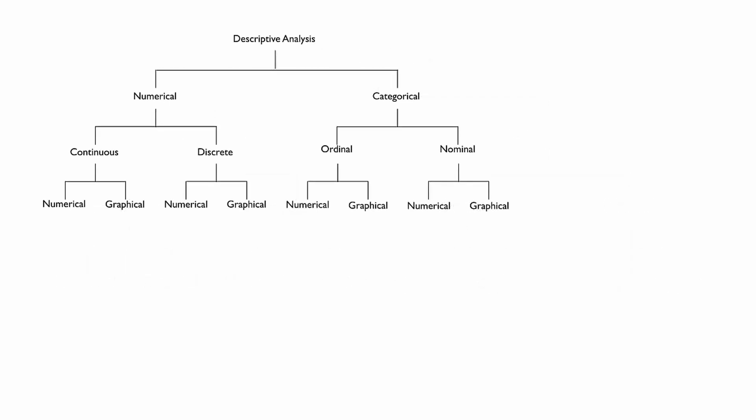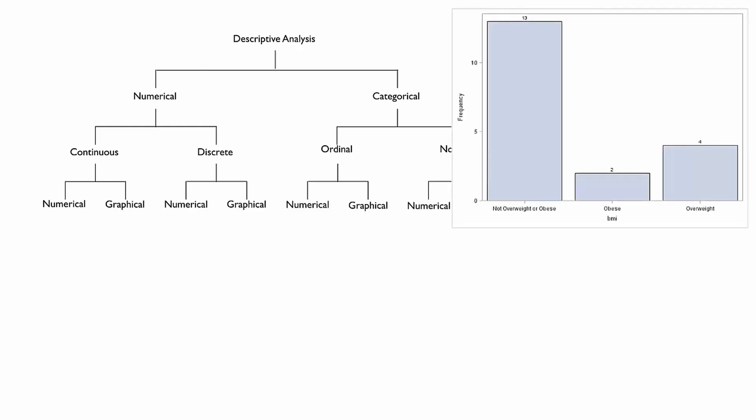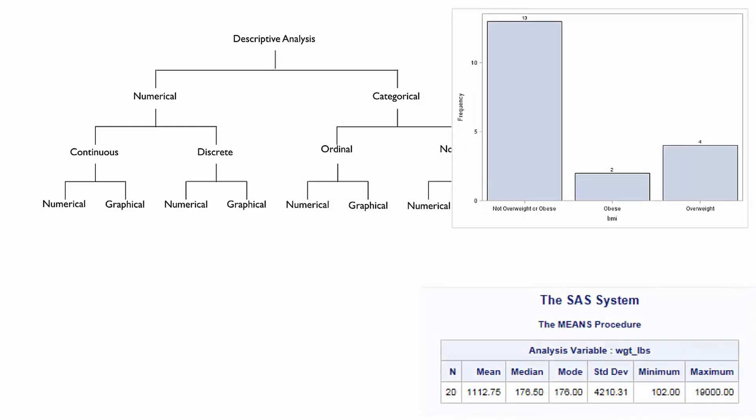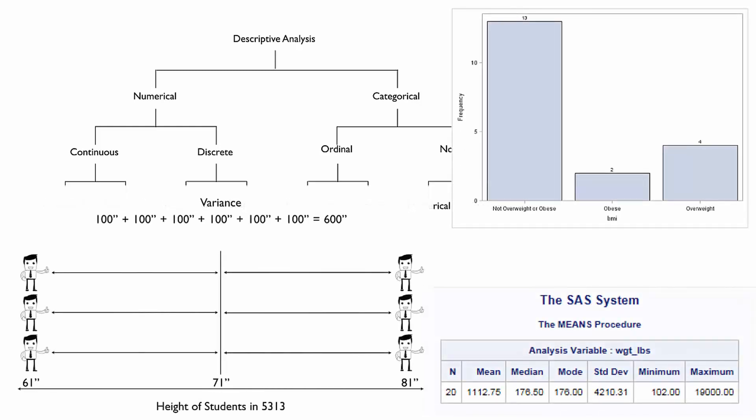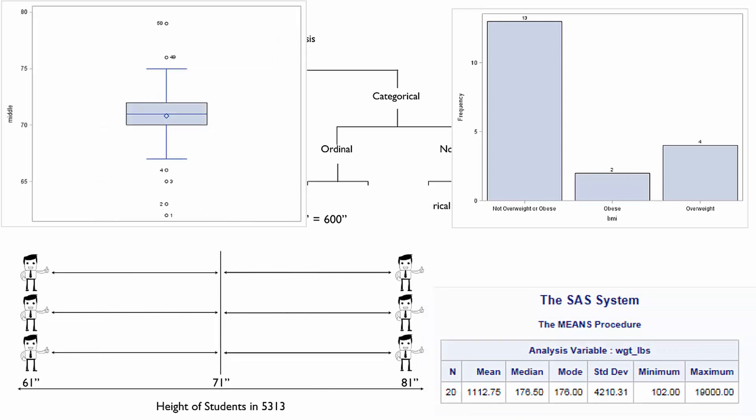In the videos and exercises that follow, you're introduced to measures of frequency, measures of central tendency, and measures of dispersion. Then you learn various methods for estimating and interpreting these measures using SAS.